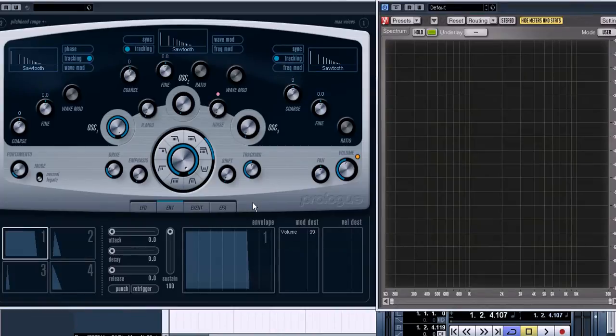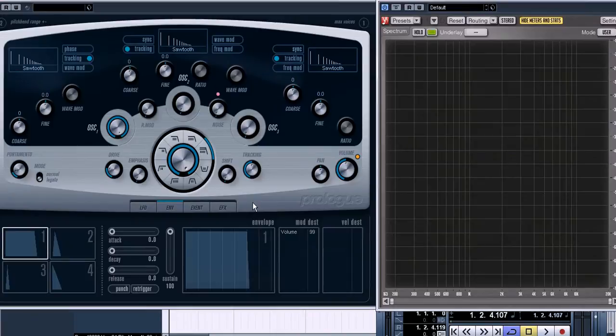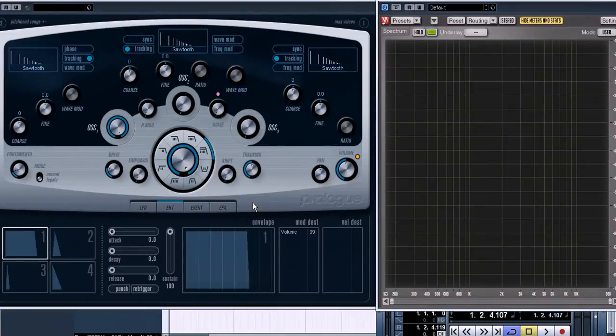After an oscillator has generated a sound, then a filter begins working. With a filter you can attenuate or remove partials you think you don't need in your sound from a basic wave generated by an oscillator. That's why,